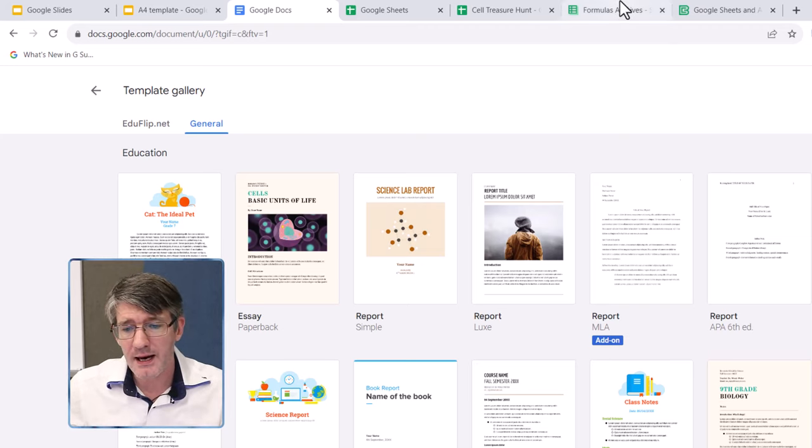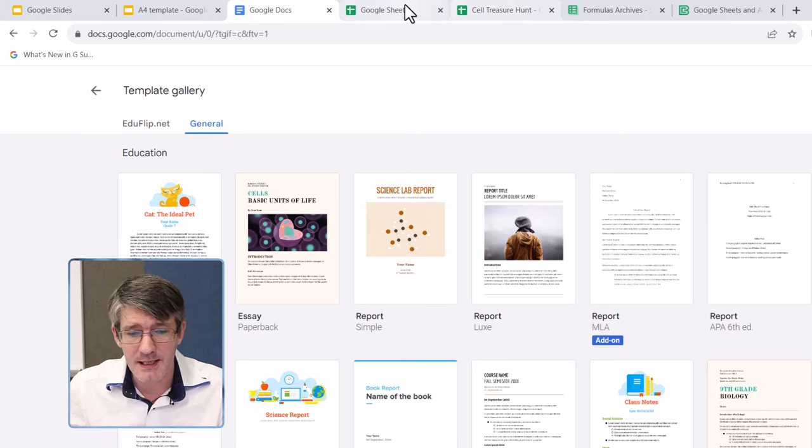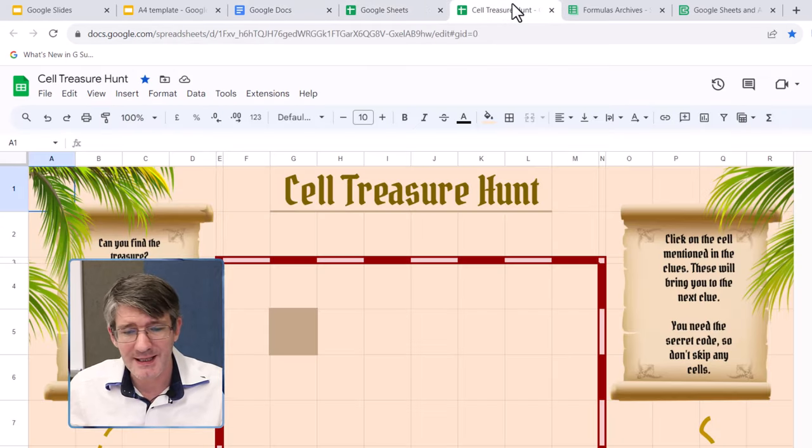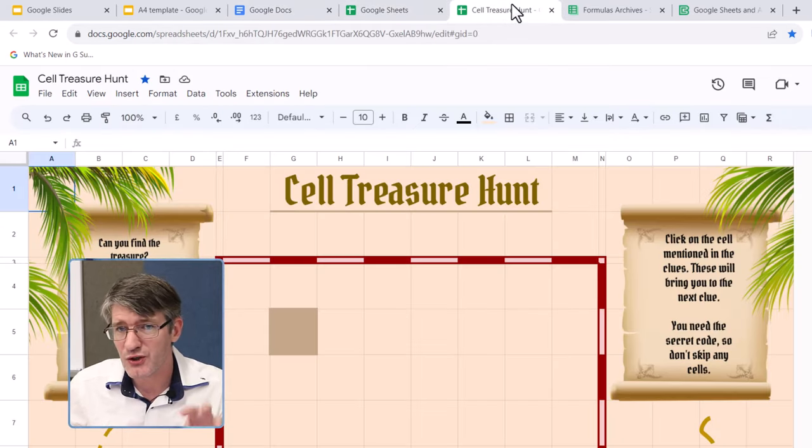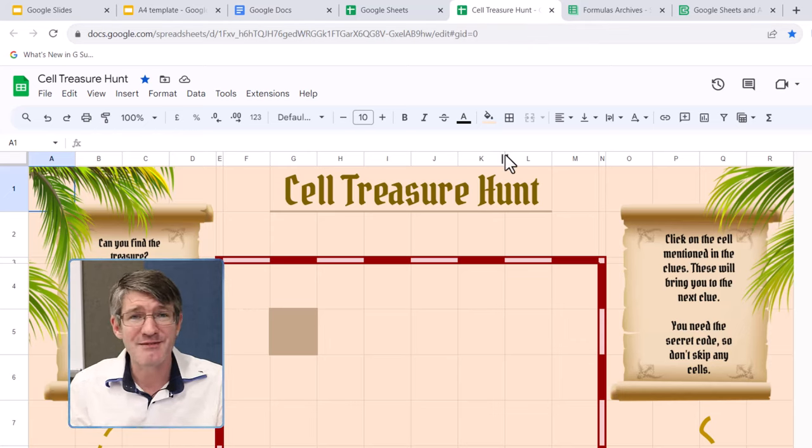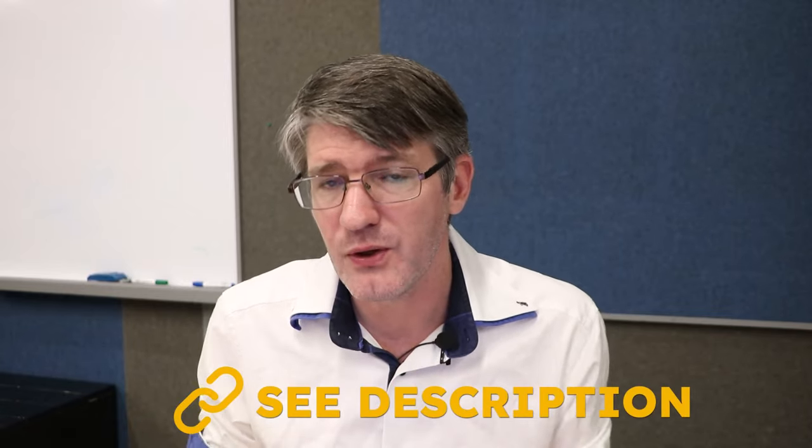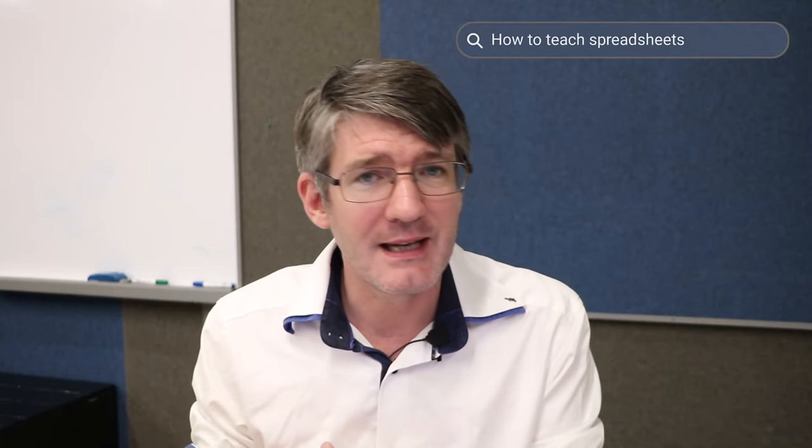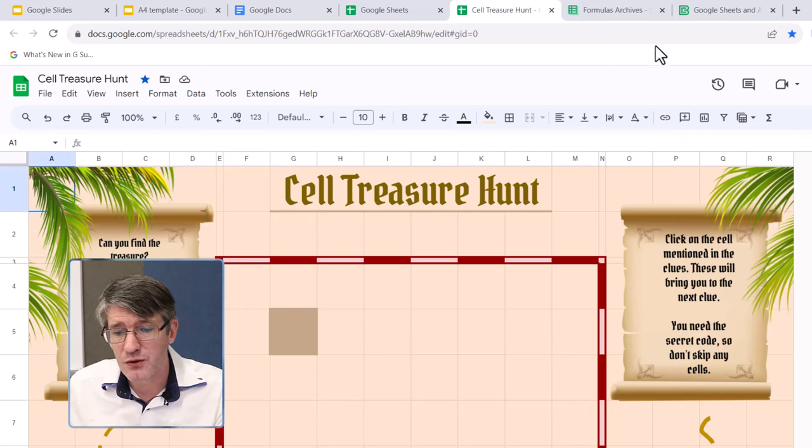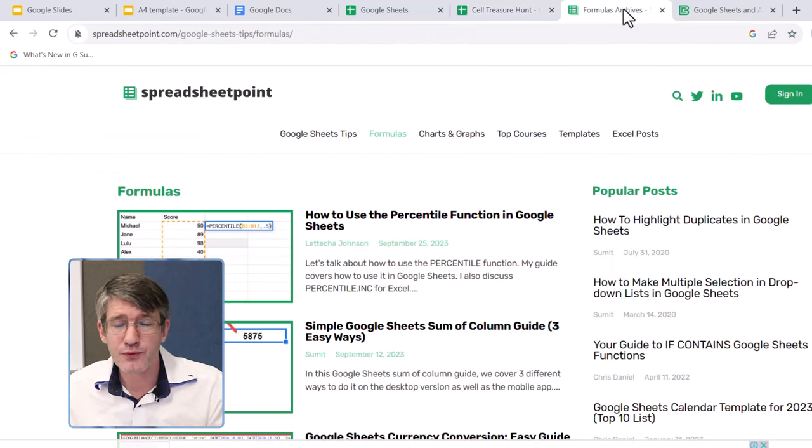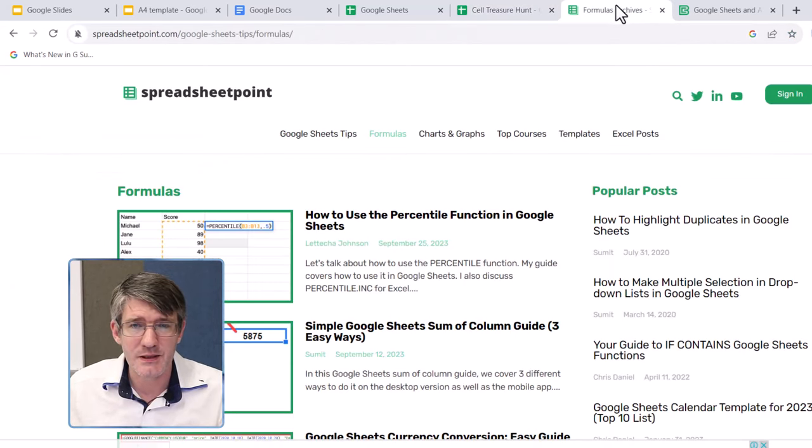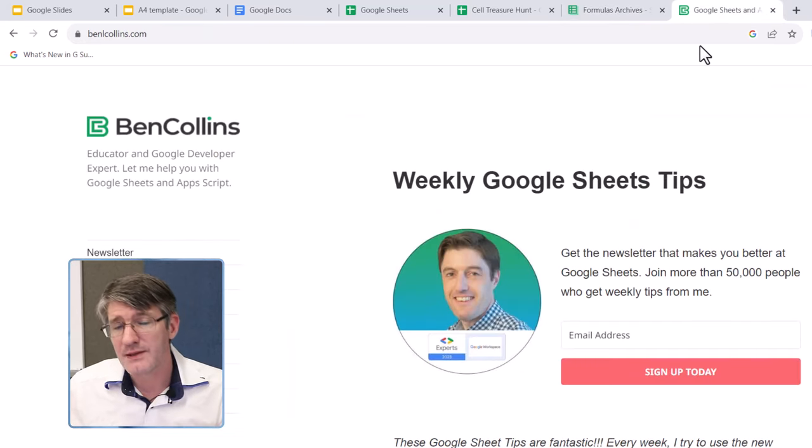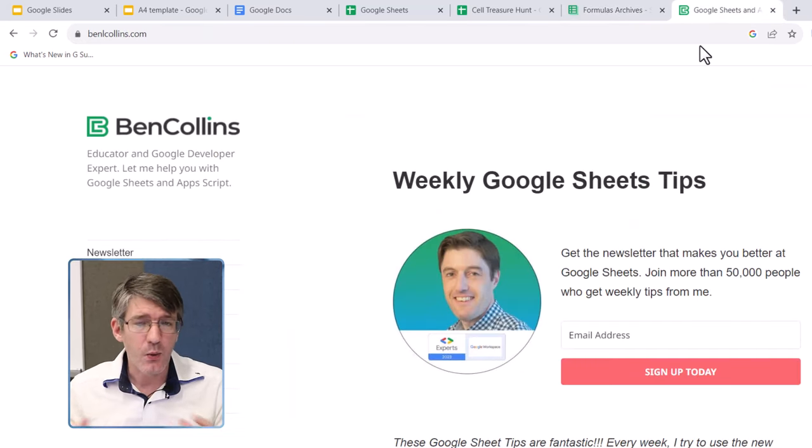And then I have these final four tabs that you can see. Google Sheets Template Gallery, an example of a Google Spreadsheet I've made myself, which is an activity for Key Stage 1 students. You can find this linked in the description below if you want to play around with this actual activity. It's free. You can get it by clicking on that link, adding in your email, and then you get access to it. I also have two more websites here, Spreadsheet Point, an excellent website with lots of resources, and then obviously Ben Collins' website.